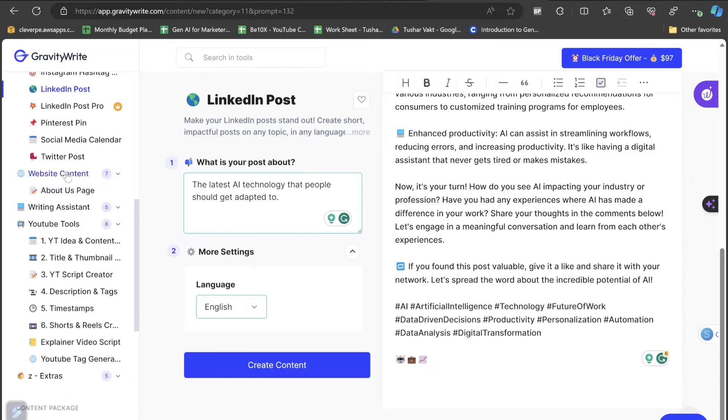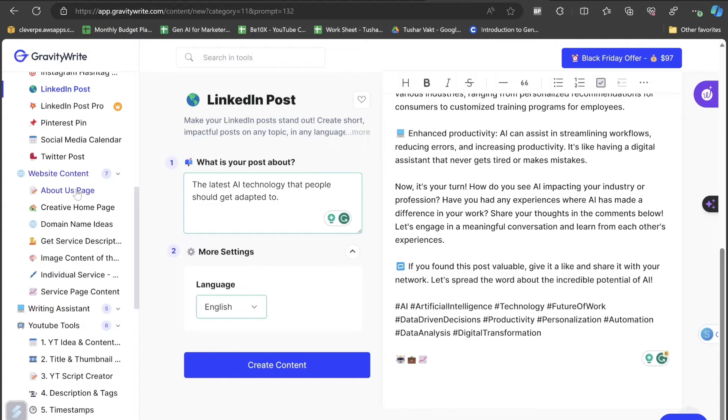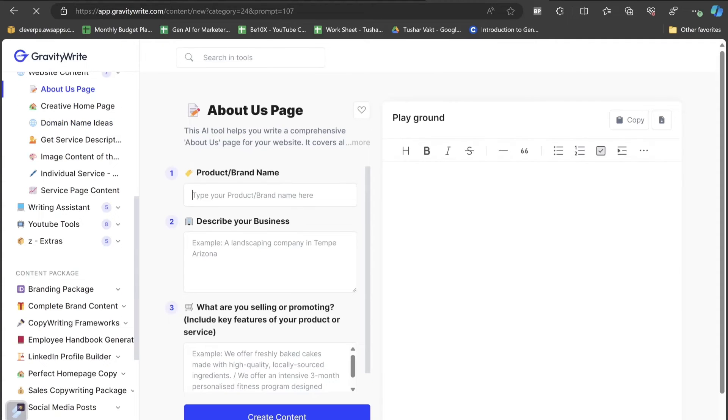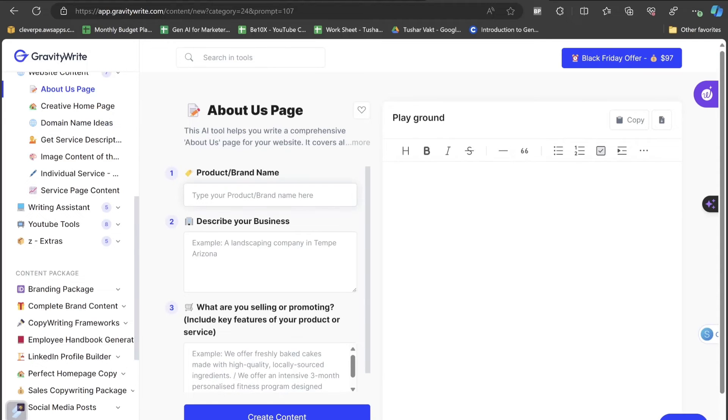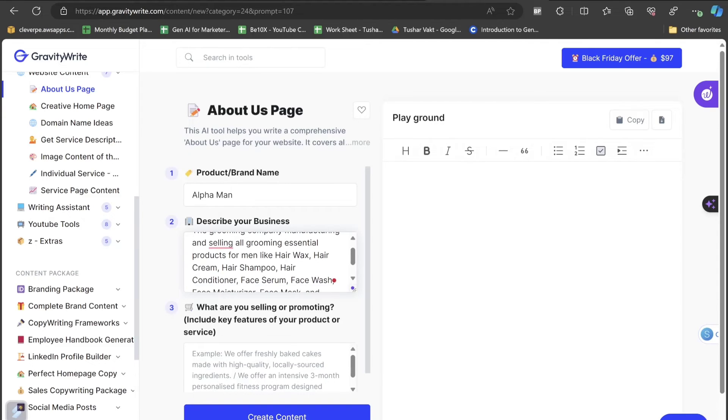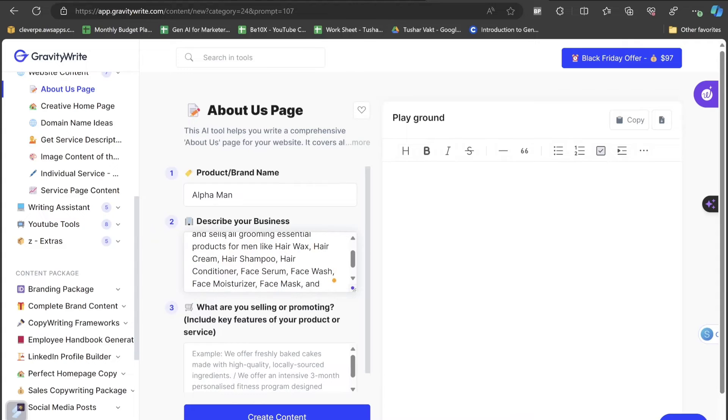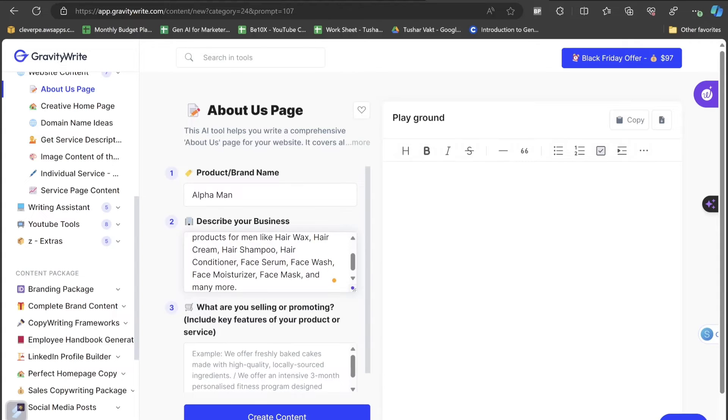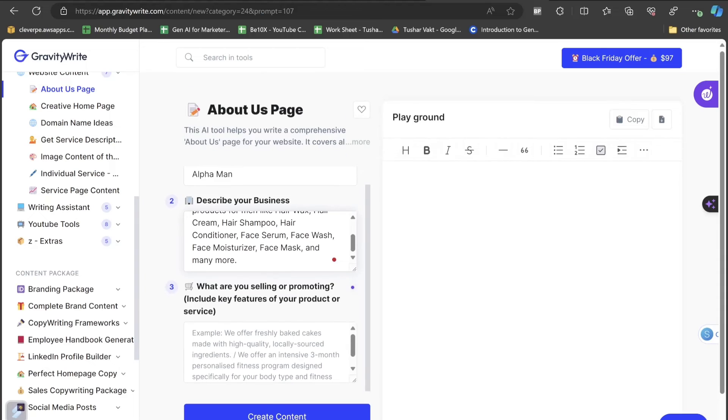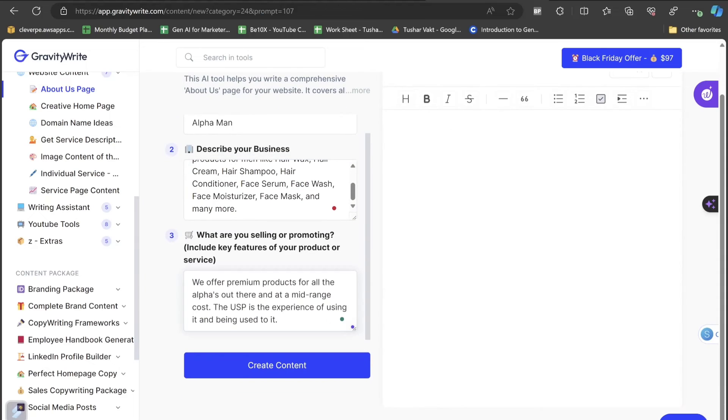Now let's go to this website content and click on the about section. What is the product that the brand name? I will be choosing the brand name is for suppose Alpha Man. What is the business about? The grooming company manufacturing and selling all grooming essential products for men like hair wax, hair cream, hair shampoo, hair conditioner, face serum, face wash, face moisturizer, face mask and many more. What are the selling of promoting? I have written something like we offer premium products for all the alphas out there at a mid range cost. The USP is the experience of using it and being used to it.